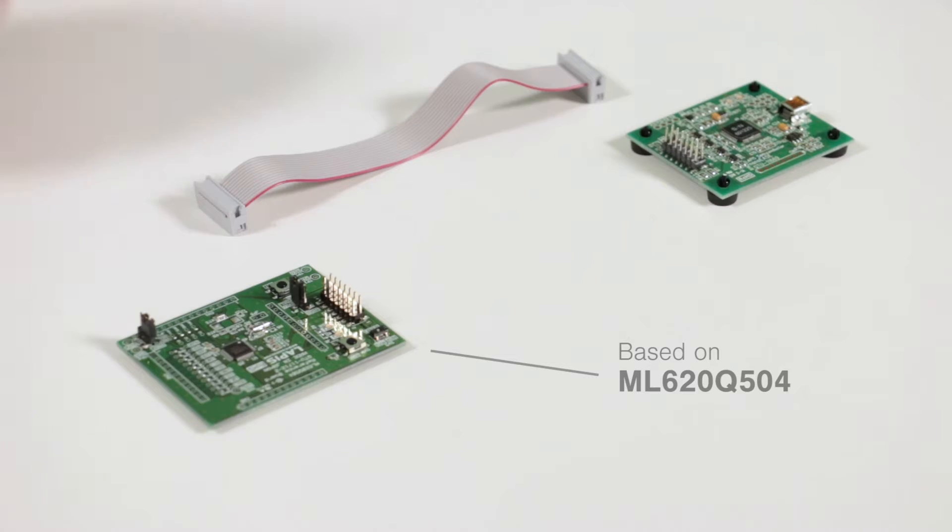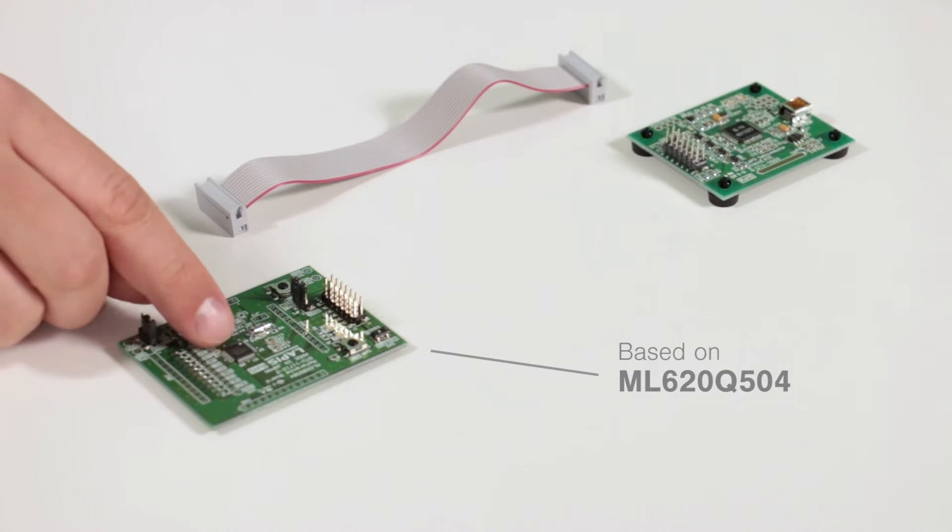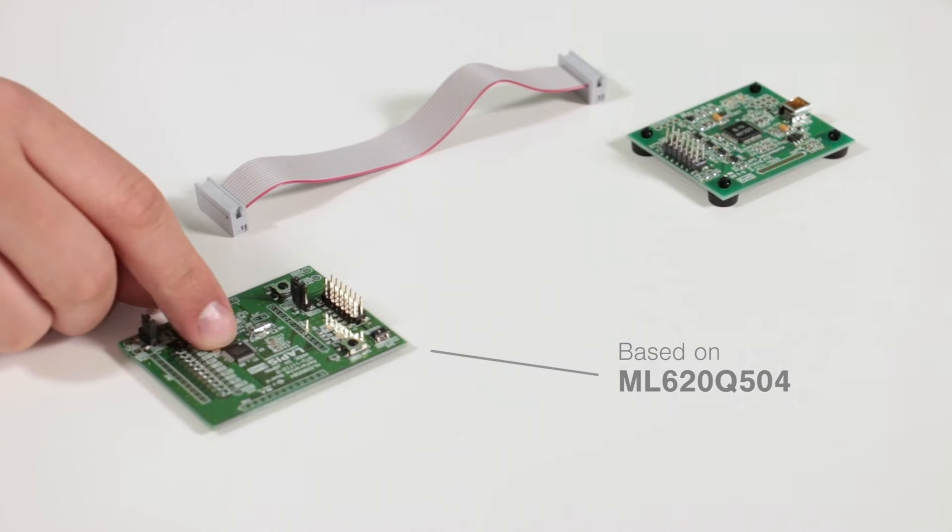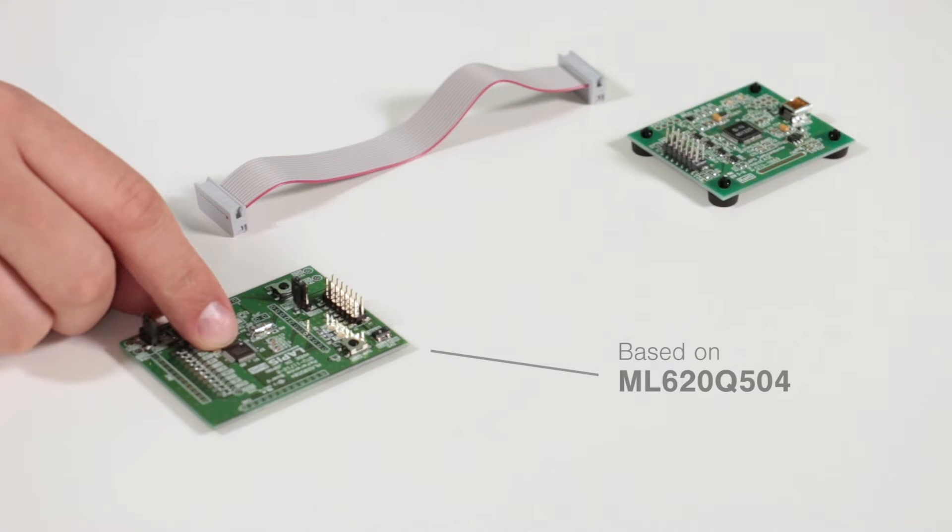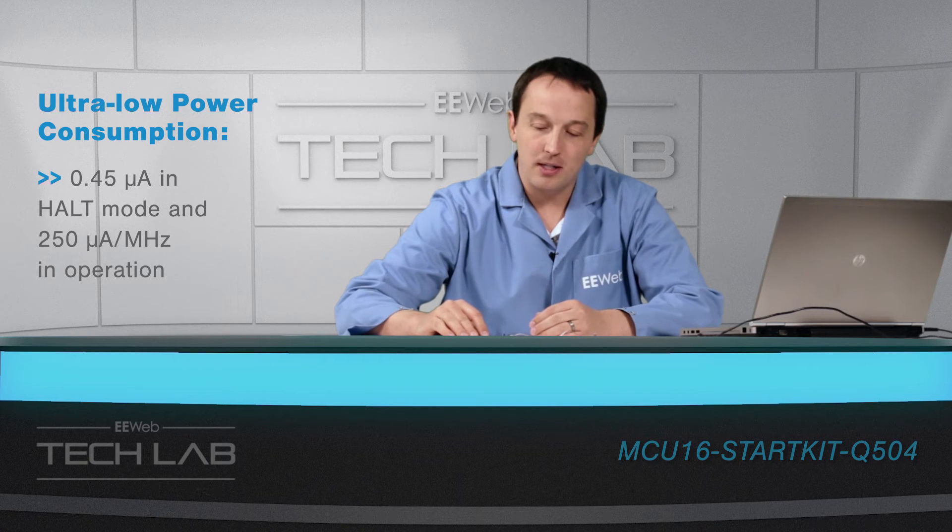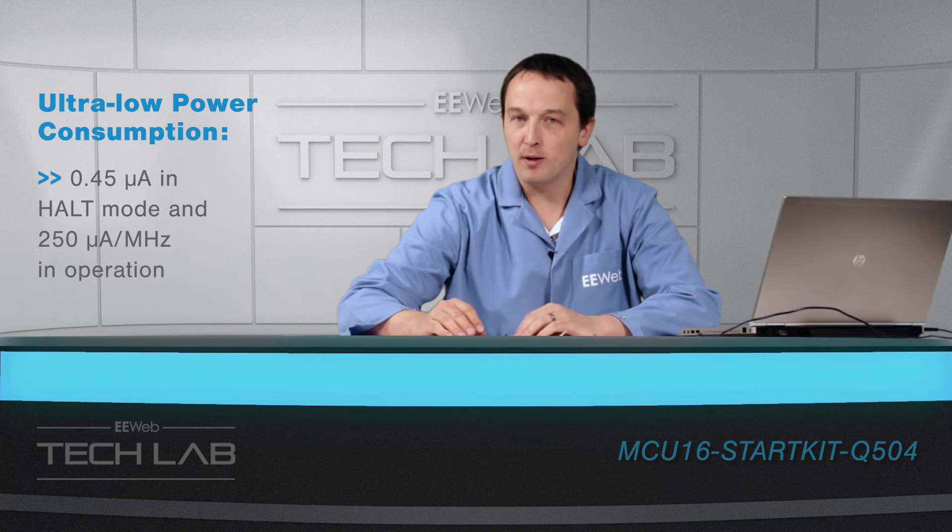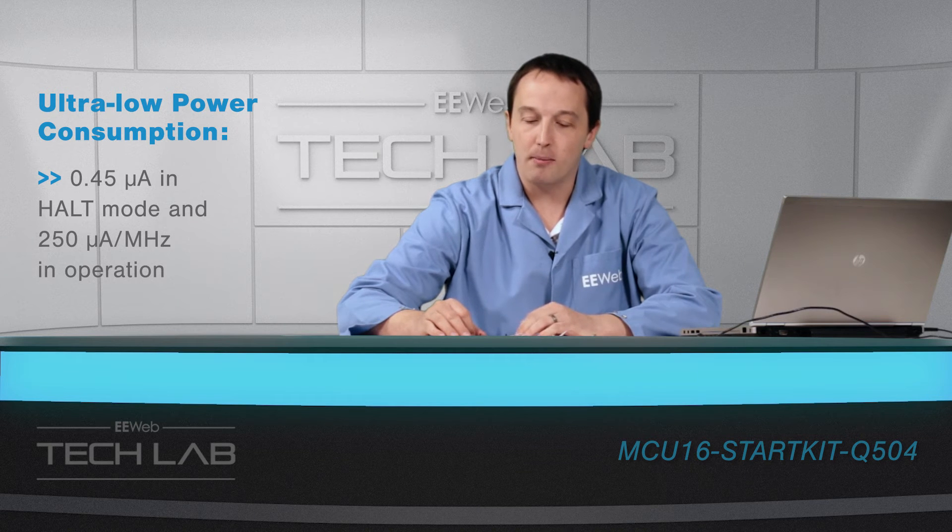For this demo I have the starter kit which is based on the ML620Q504. Now in this case ultra-low power consumption means 0.45 micrograms in sleep mode and 250 micrograms per megahertz in operation.